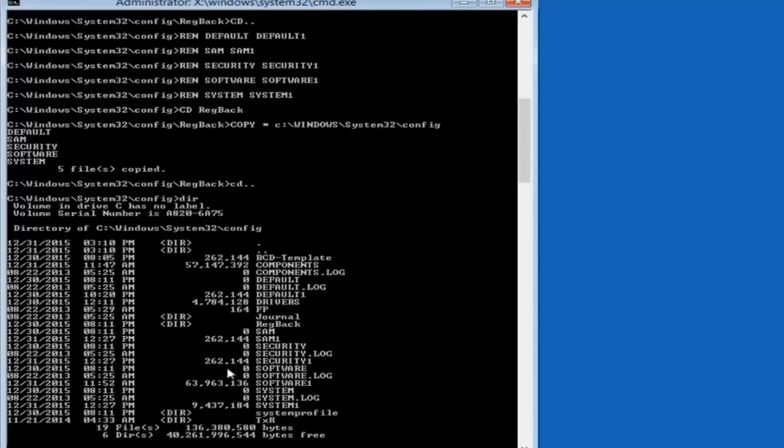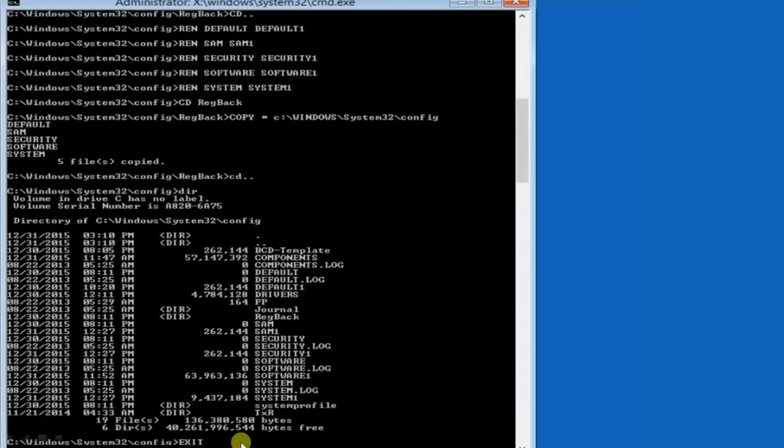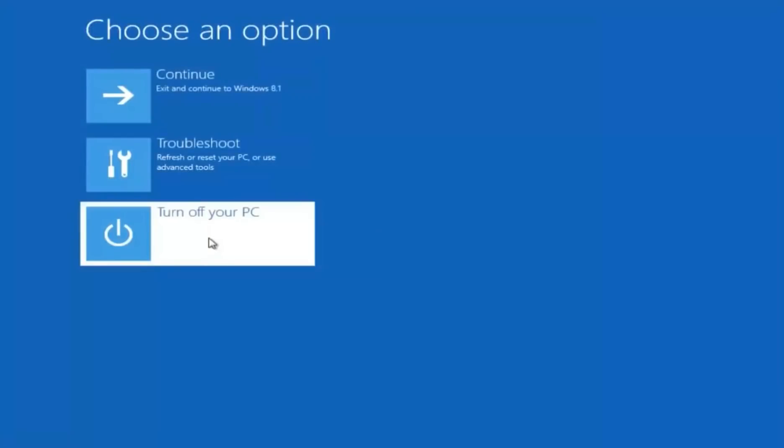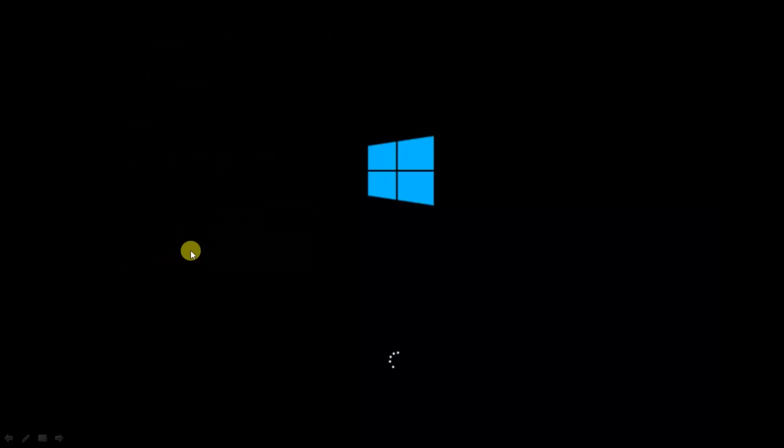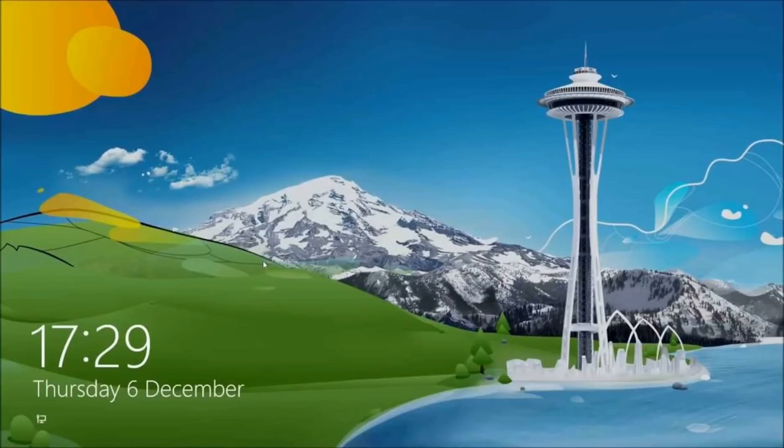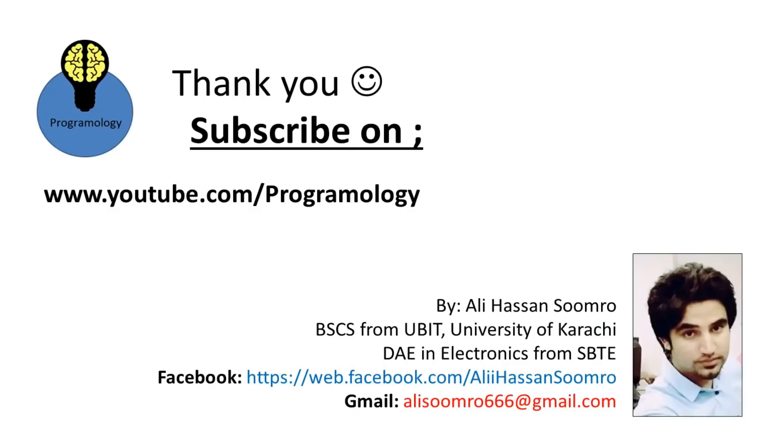Now simply exit. Write exit, hit enter. Now you will see these three options. Simply click on turn off your PC, and it will restart and then successfully you will see your system solved, fixed with this problem. Thank you and yes don't forget to subscribe.